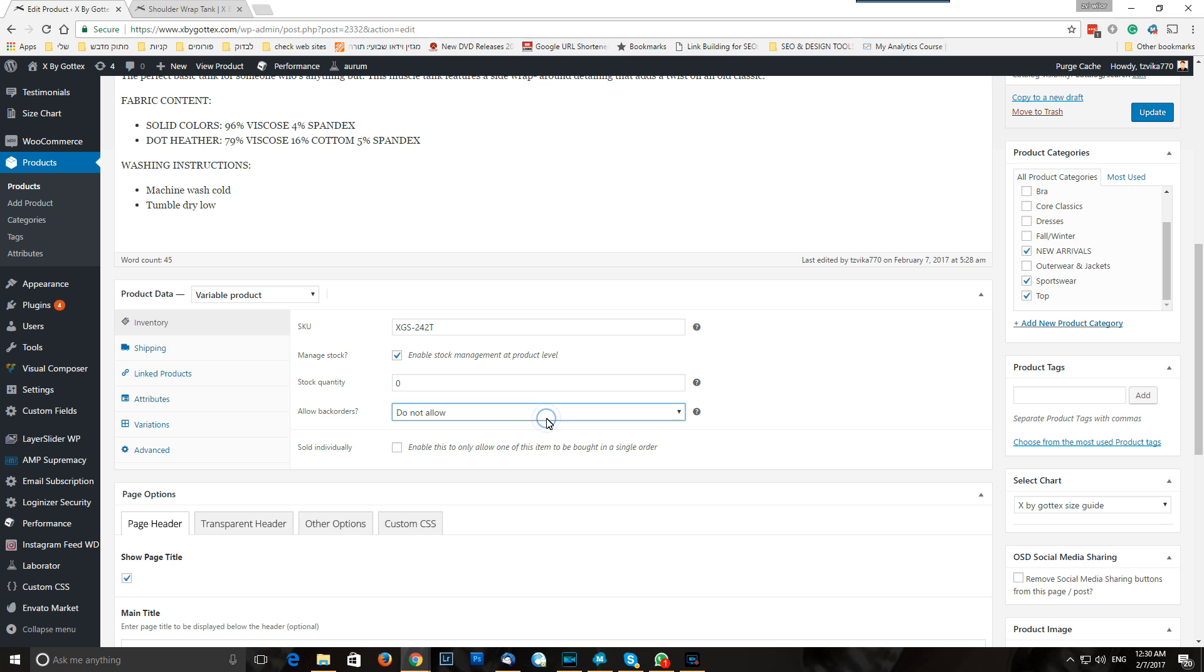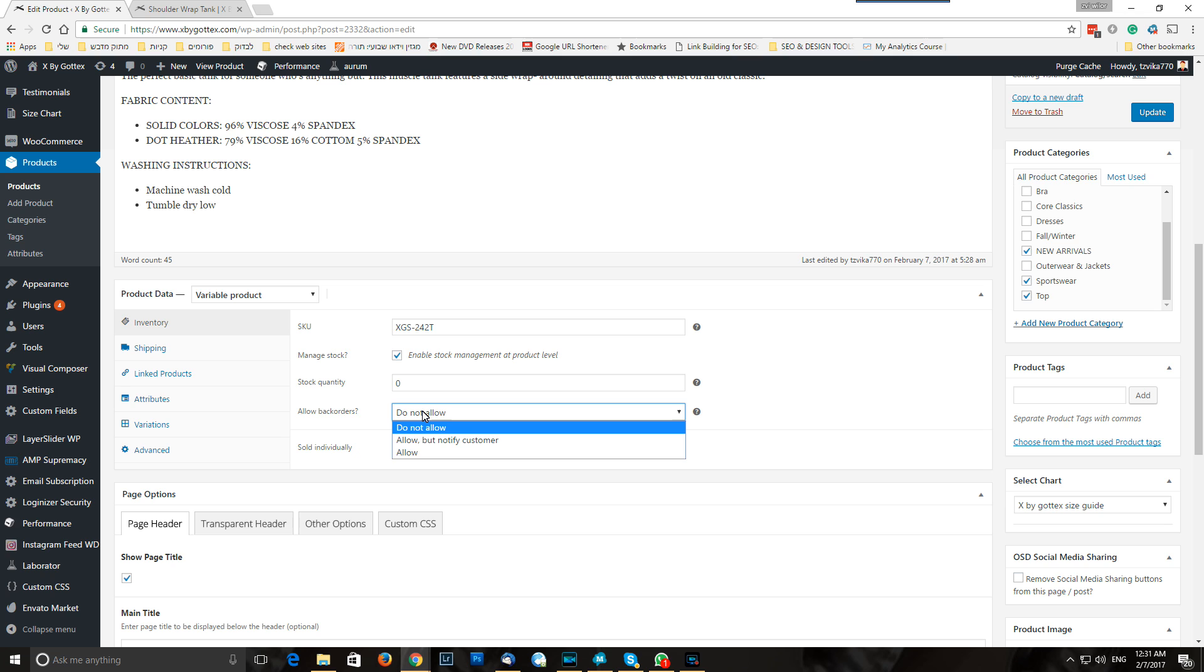You can choose if people can do back orders. That means they're going to pay for it, and whenever we're going to restock, they're going to get their shipment, so we can allow it or not allow it. So this is a back order, but let's say we just do not allow.